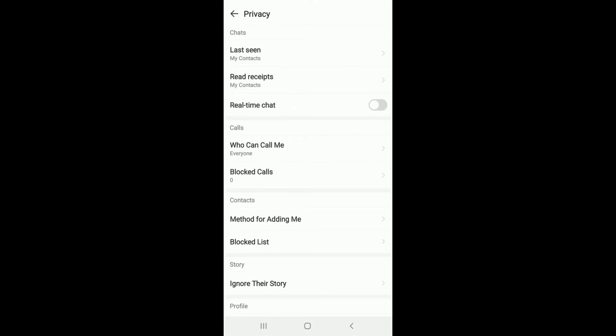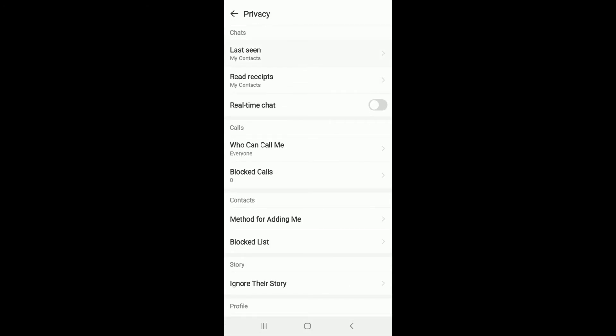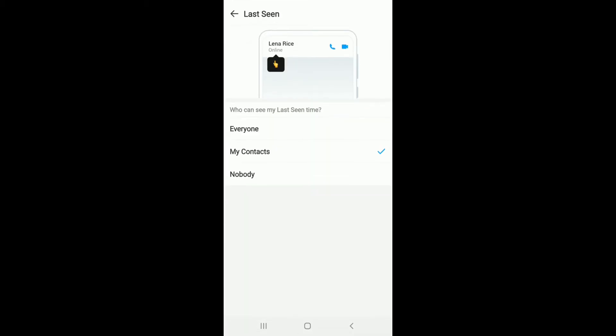At the very top under chats, you can see the last seen option. Tap on last seen, and under 'Who can see my last seen time,' select Nobody in order to go invisible on IMO. After you do that, no one will be able to track you on IMO.